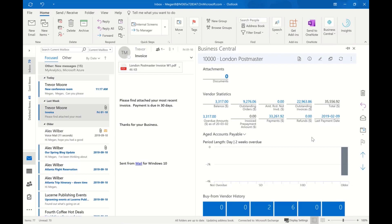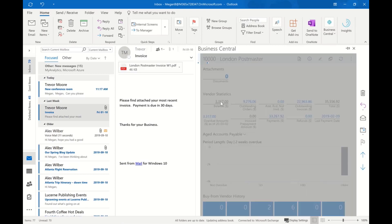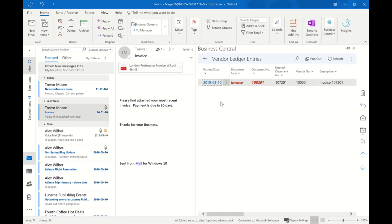In the right-hand pane, we see information like how much I owe them. Any of the items in blue I can drill down to see more information, so I can actually open up and see a list of outstanding invoices.